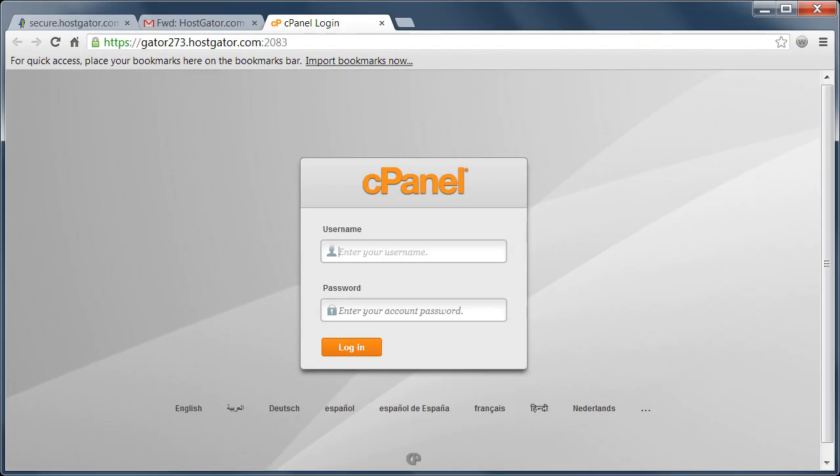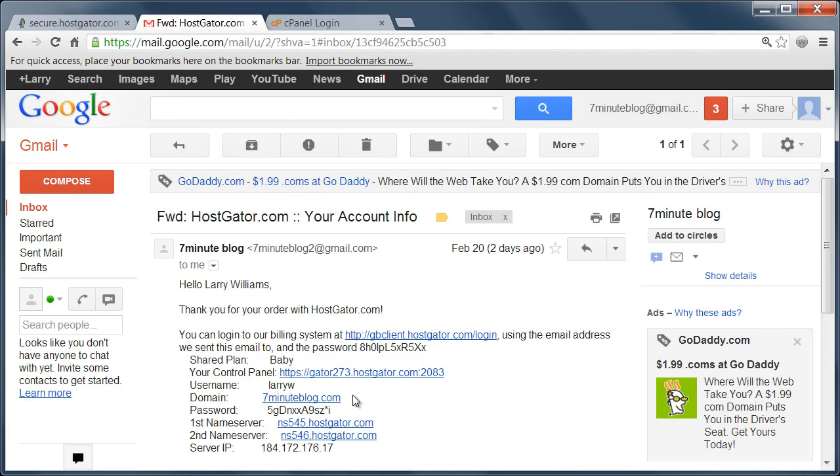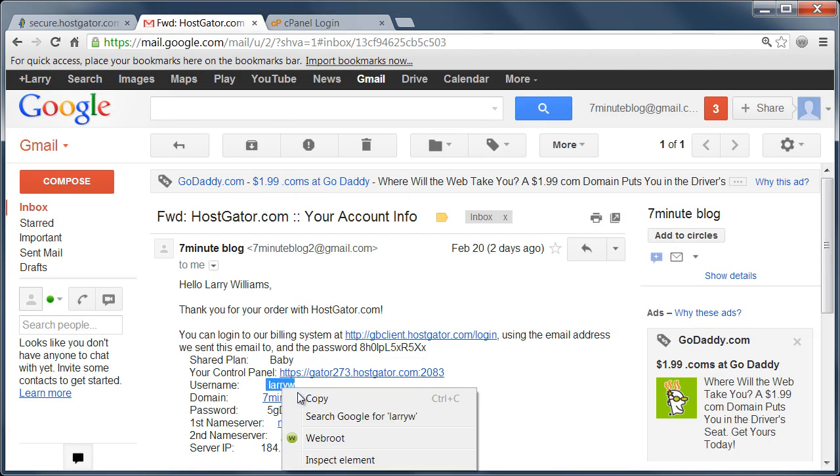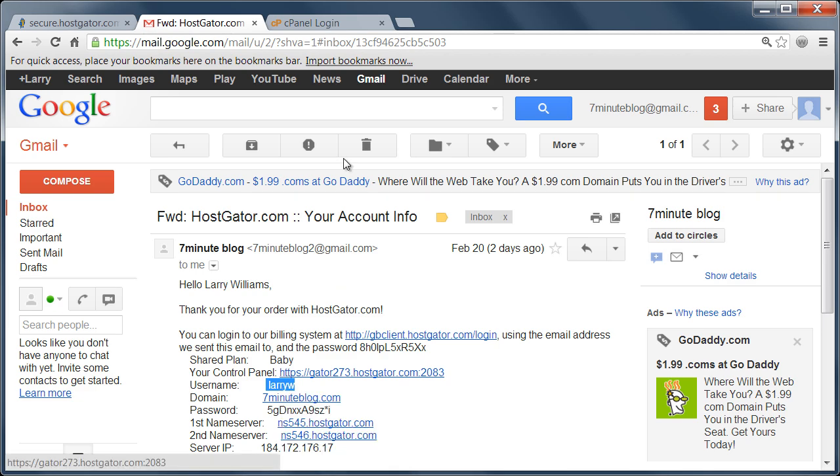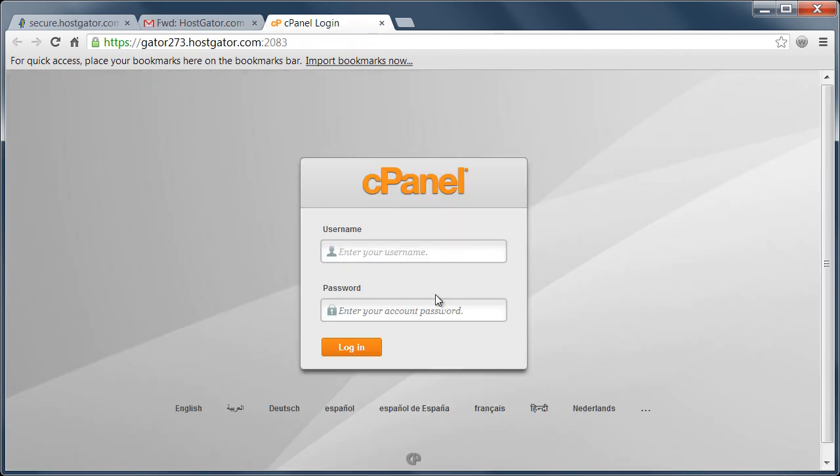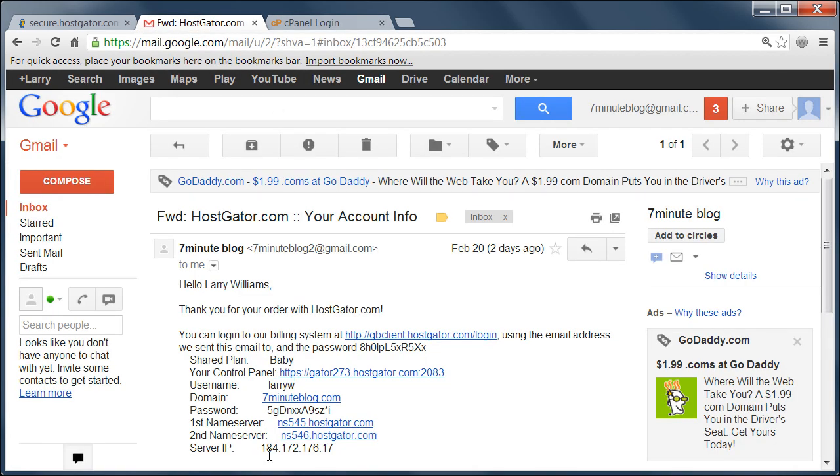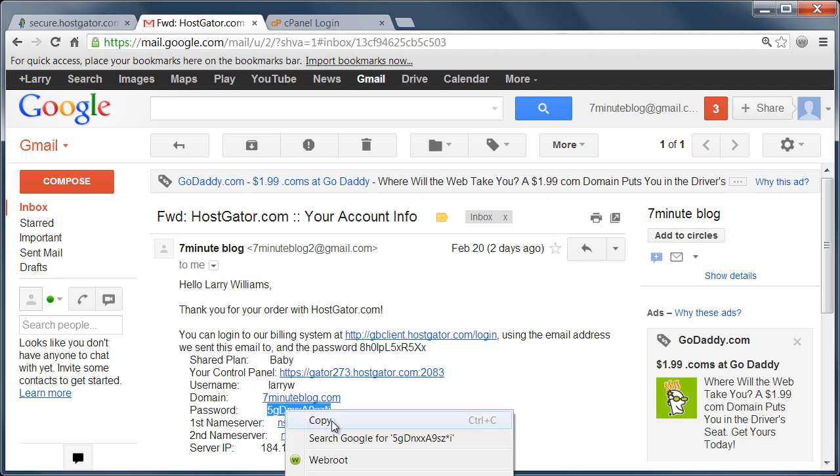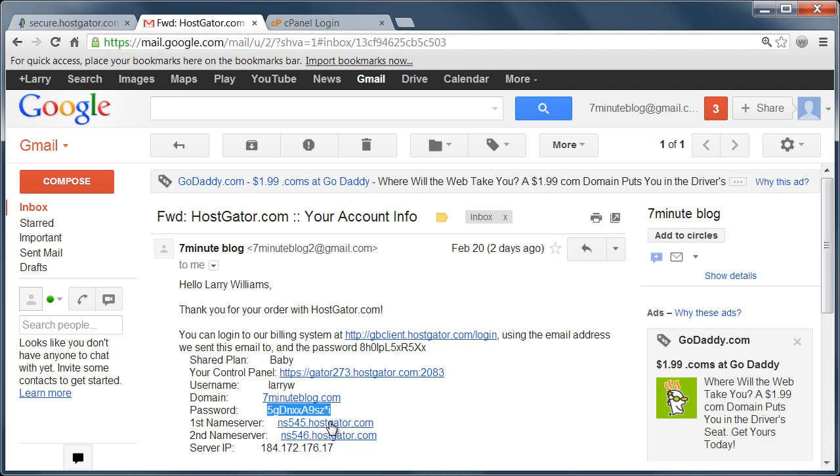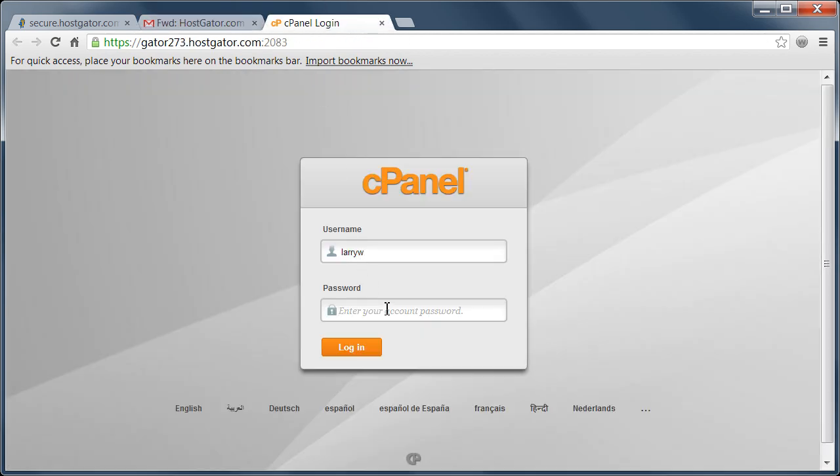So once we've gotten into the control panel, it'll want us to log on and we'll use the username and password from the email. And the easiest way to do that is just to copy and paste those from the email right into the login screen. And then finally click login.